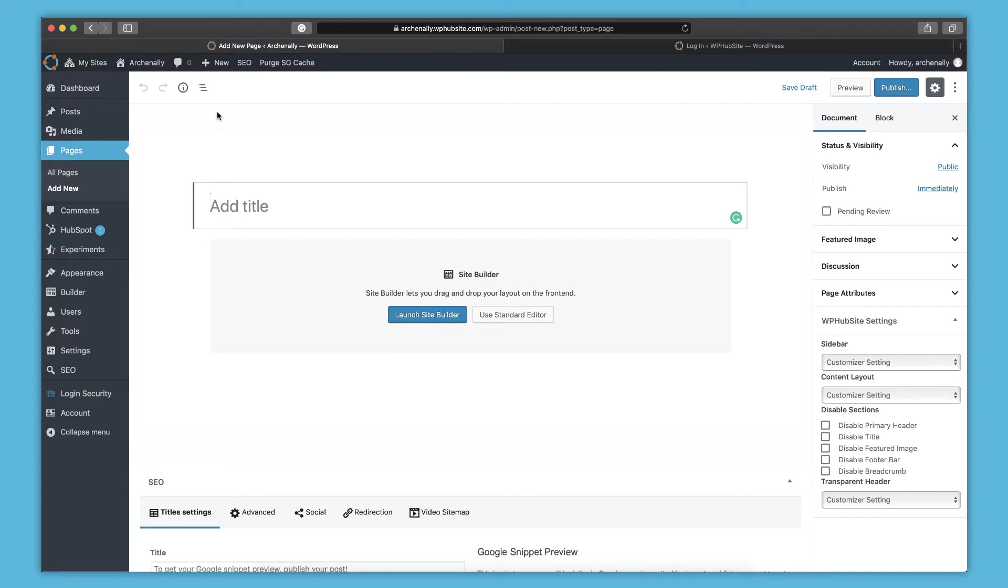And you actually have two options to edit the page. You can use the site builder, which is highly recommended for editing pages. It's a really rich, easy to use drag and drop feature. That's kind of what makes WPHubSite special. But you can also use the default WordPress standard editor. And there's a help article to help you get started on the site builder.